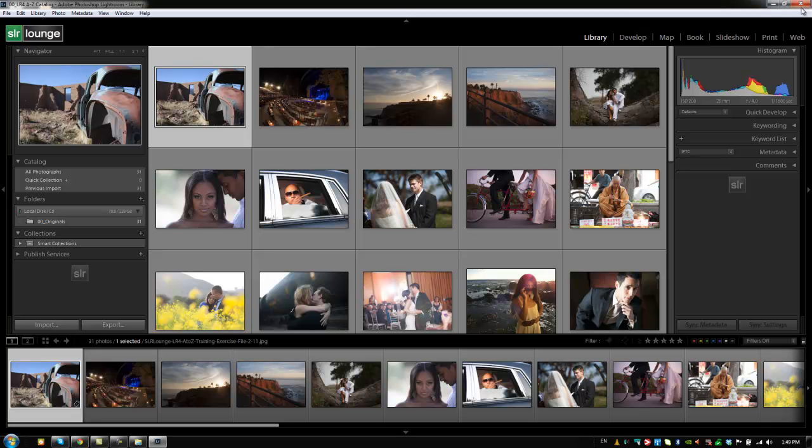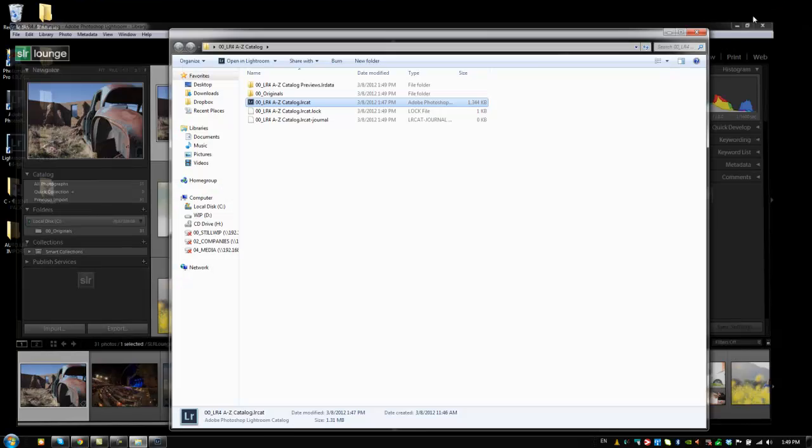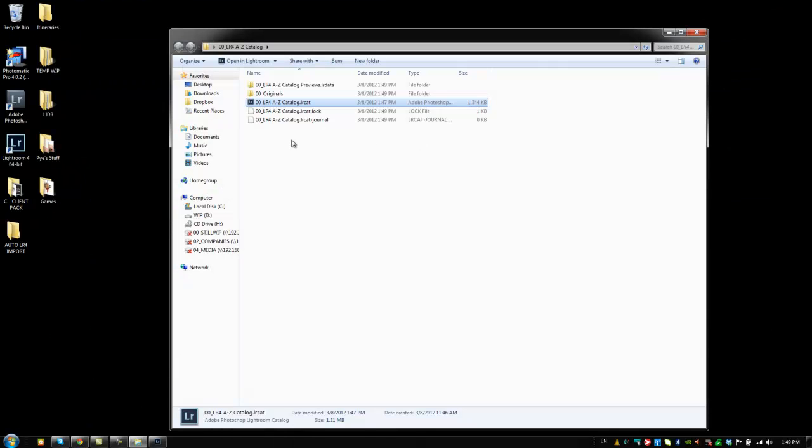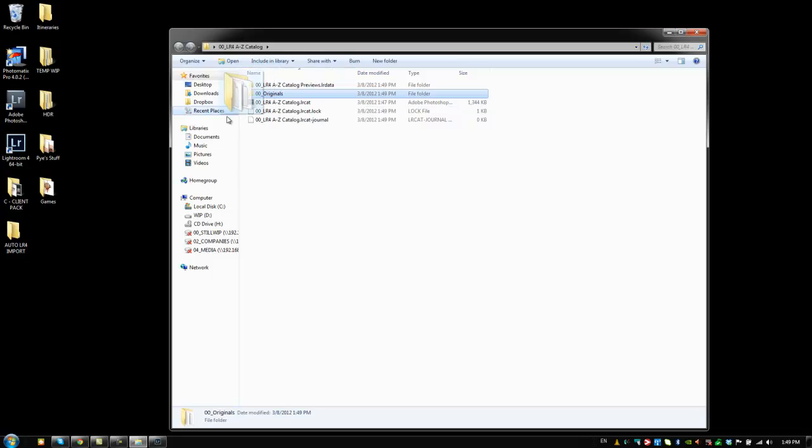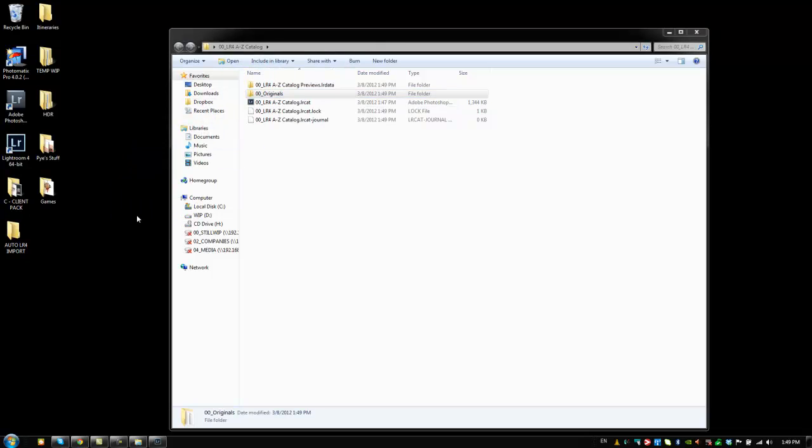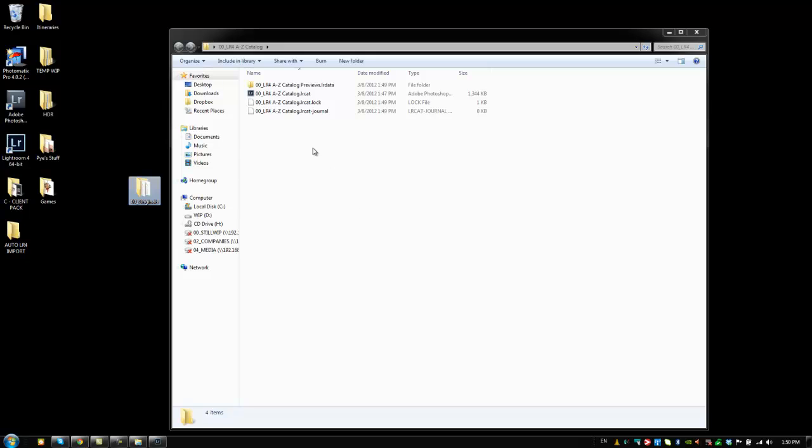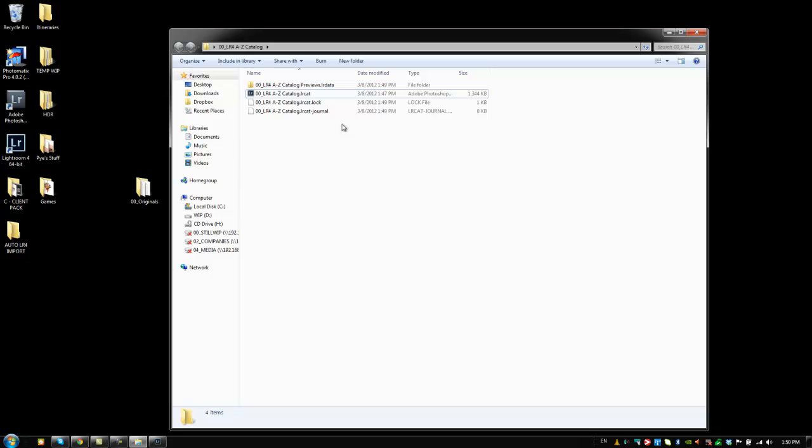Now watch what happens if I accidentally take the images out of here. So let's say the images are stored somewhere else. We'll say the images are located on the desktop. Well, what happens in Lightroom now, because I moved these images from the Windows Explorer or from Finder, we move these images out of that folder. When we go back into Lightroom, it's going to say that those images are broken.